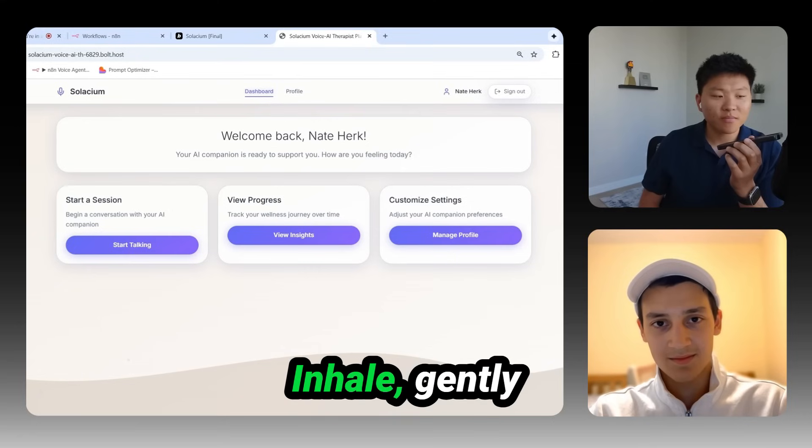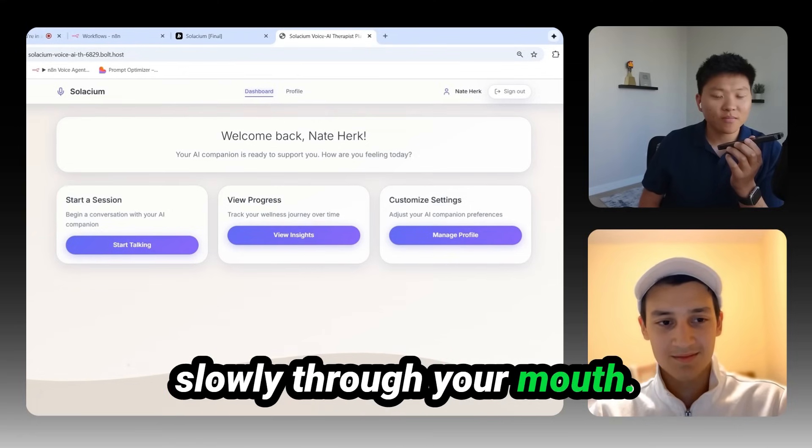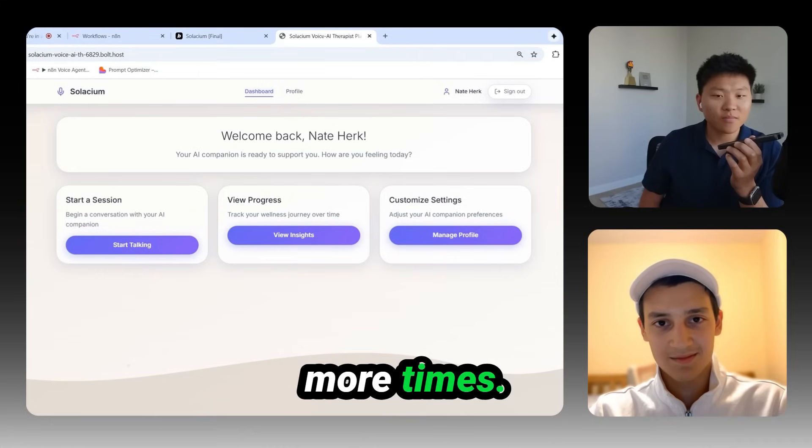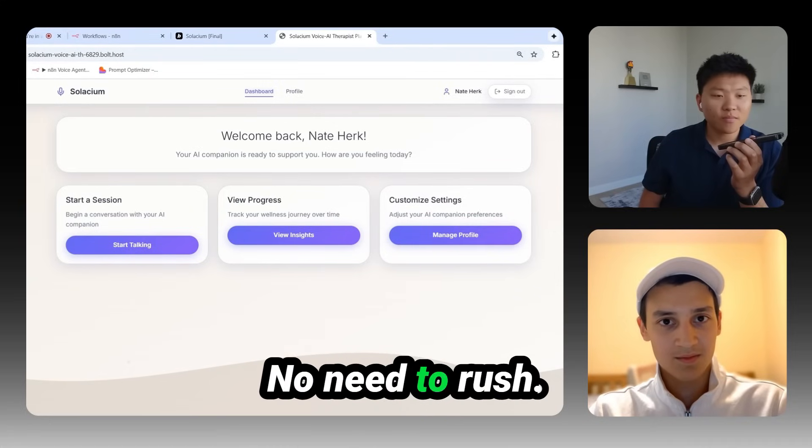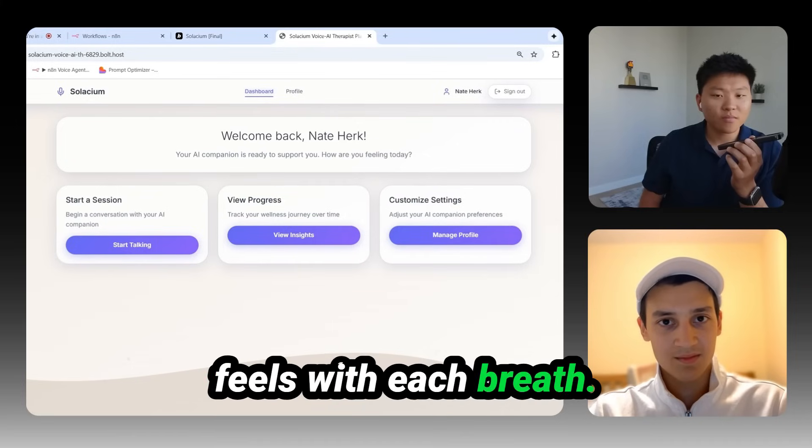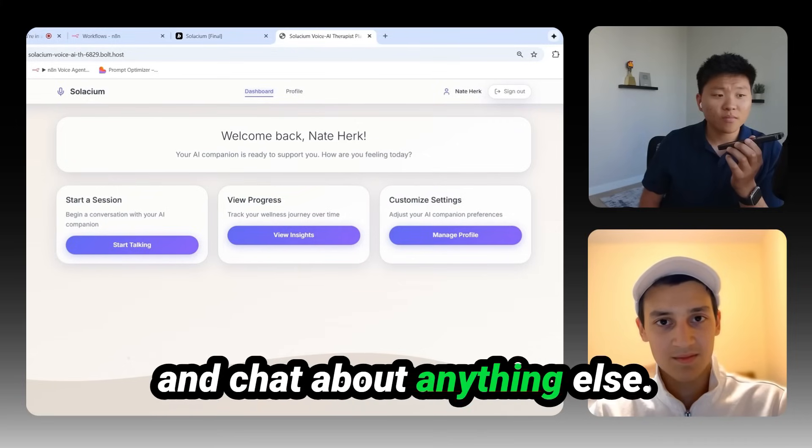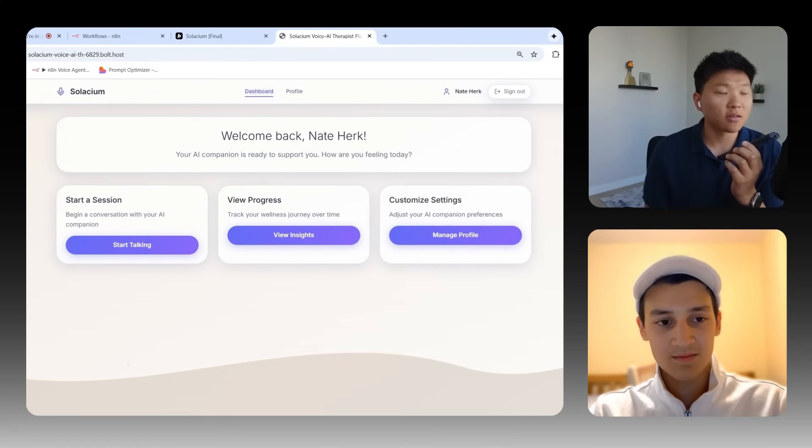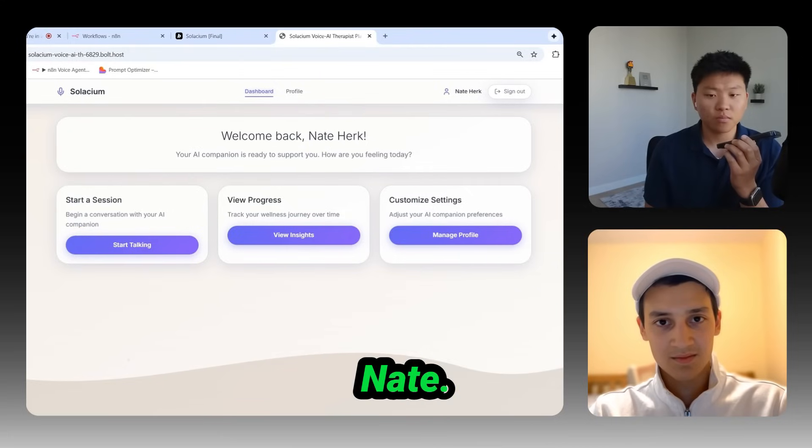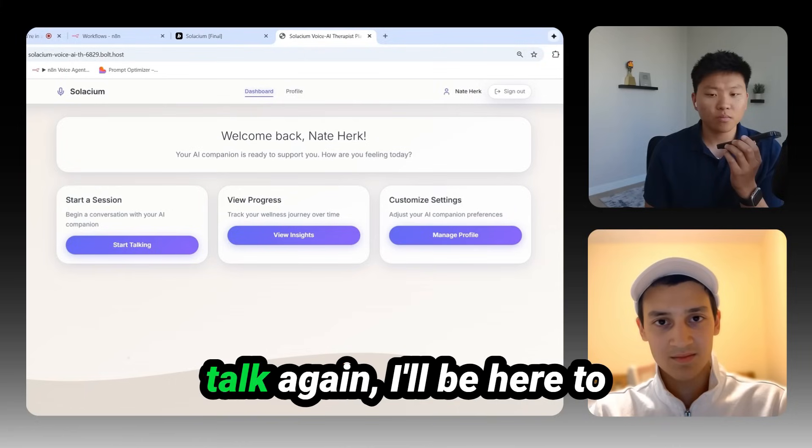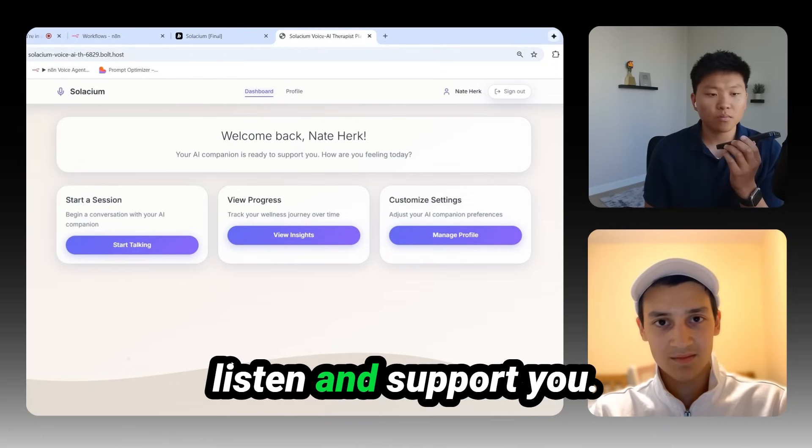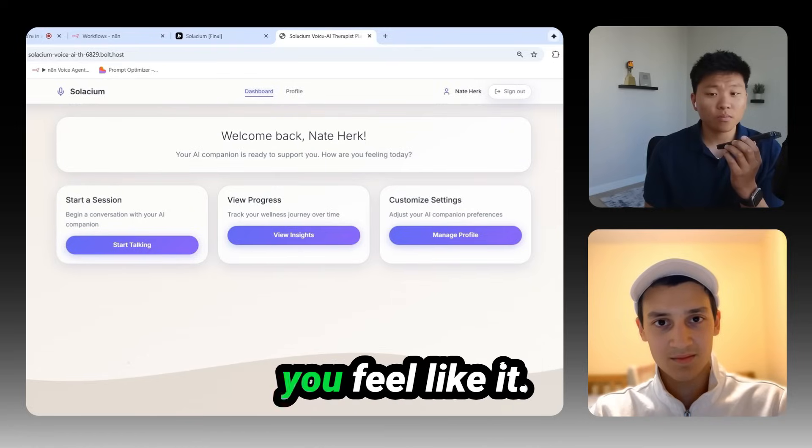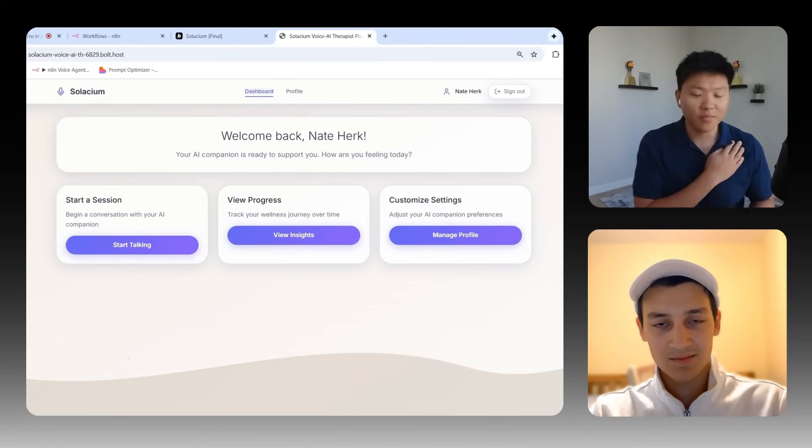Inhale gently through your nose. Hold for a moment. And exhale slowly through your mouth. Let's do it a couple more times. Inhale, hold. You don't need to rush. Just notice how your body feels with each breath. If you want, we can keep going a bit longer or chat about anything else. Yeah, I'm feeling a lot better now. Thank you. Let's end the conversation for today, but I will check in another time. I'm really glad to hear that. If you want to talk again, I'll be here to listen and help however I feel like it.